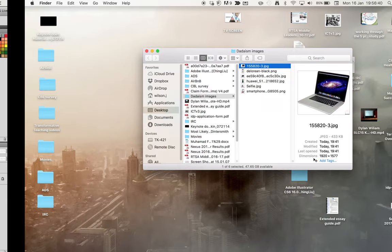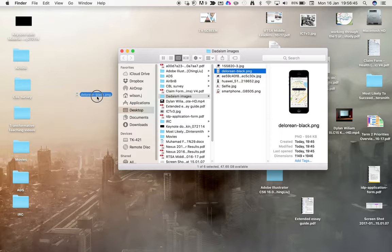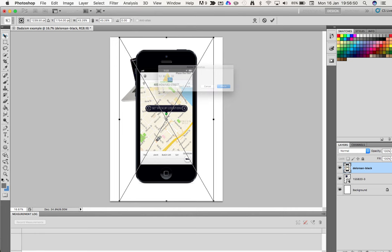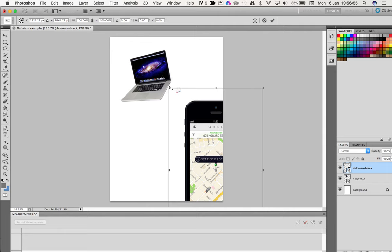Let me go and get another one. I've got a nice picture here of a smartphone. Let's drop that one in. I'm just going to press Place and then get my corner handles.